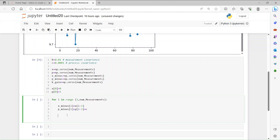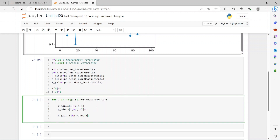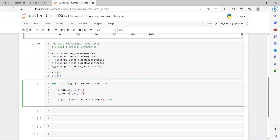Next we calculate the Kalman gain: K_gain[i] = P_minus[i] divided by (P_minus[i] plus R), where R is the measurement covariance. So the total error term is divided by the measurement covariance every time — that's how we formulate the Kalman gain.